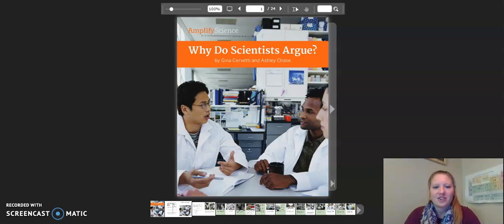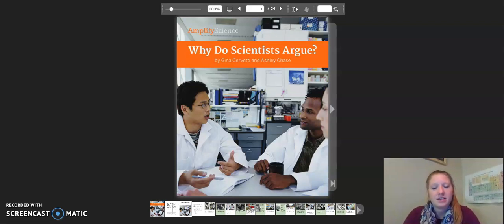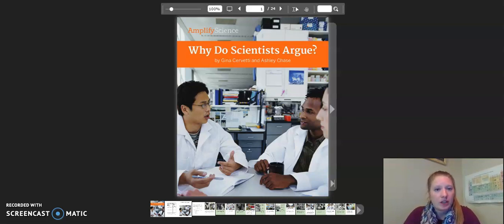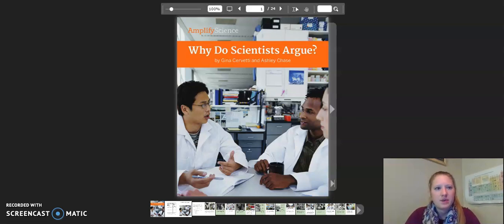Hello fifth graders! This is the reading of Why Do Scientists Argue? Remember, you can pause this video anytime you need to, and I encourage you to read along as I read. Let's begin.